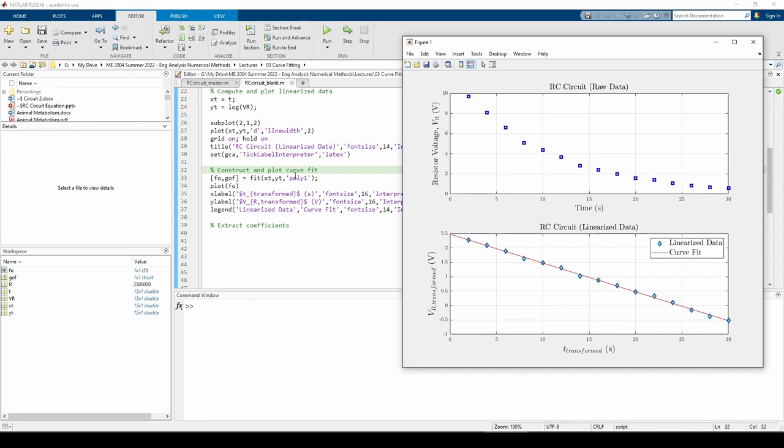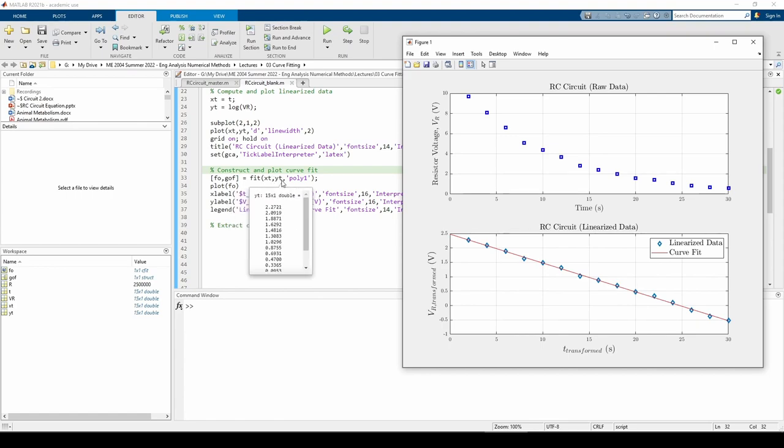The poly1 argument specifies that we want to fit a polynomial of degree 1, or a straight line, to the data. Remember that we need to supply the transformed data, xt and yt, instead of the original data.